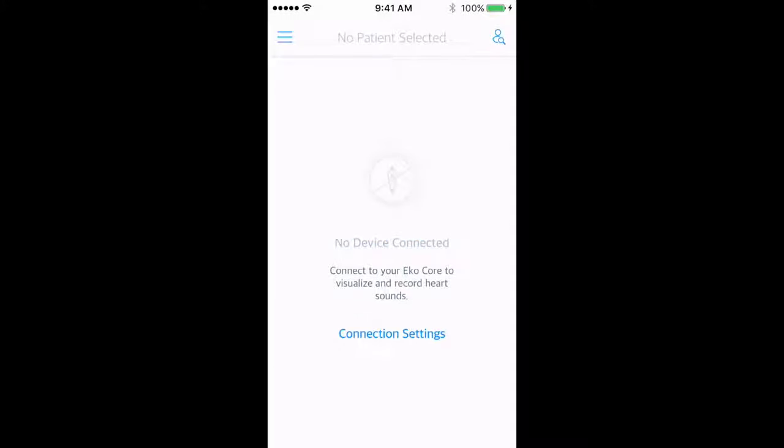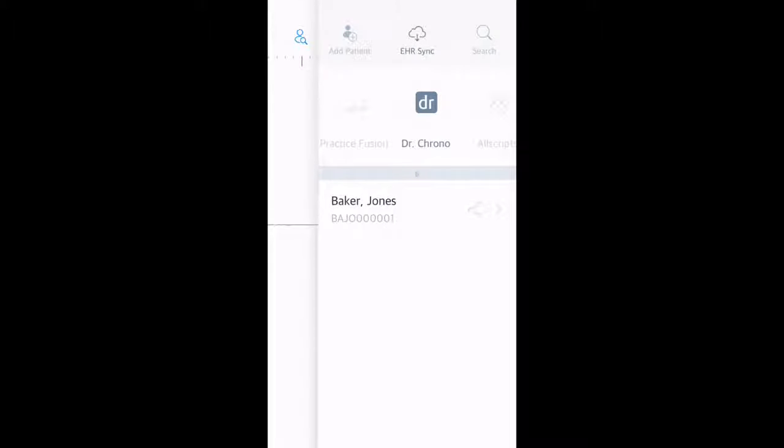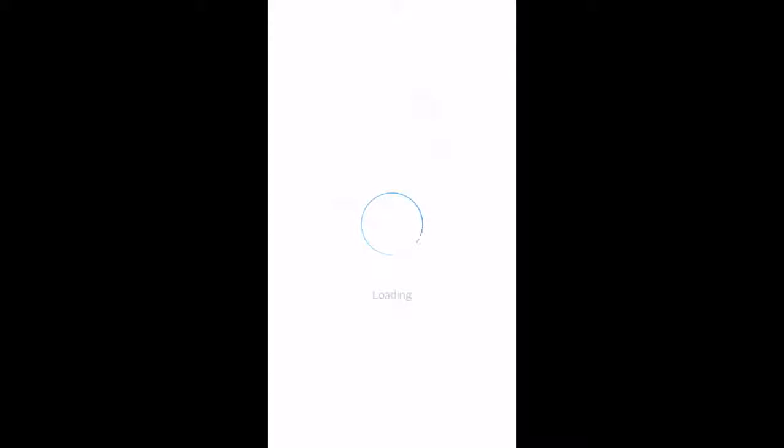In your ECHO mobile application, press the button in the upper right-hand corner to access your patient panel. Select EHR Sync, followed by Dr. Chrono.